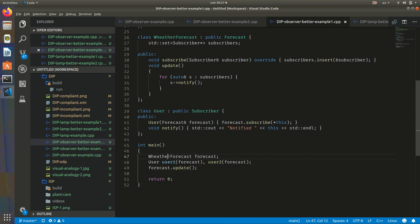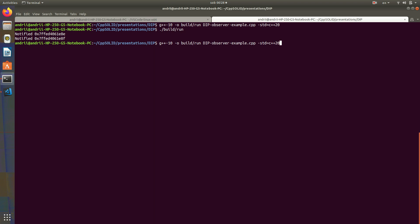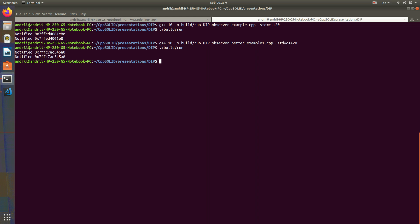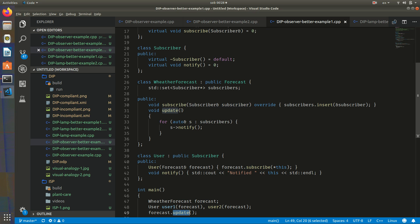We create a forecast and two instances of User the same way as before, pass the forecast, and call update. The output is exactly the same, but the code is now much better.